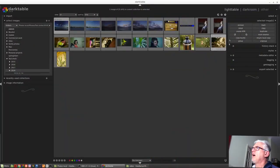Hi and welcome to Episode 7 of Understanding Darktable. In the last video we looked at the Select module. Now we're going to look at the Selected Images module.